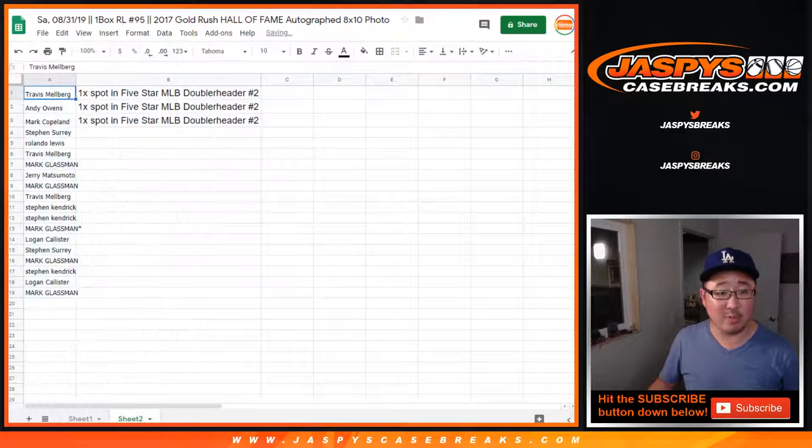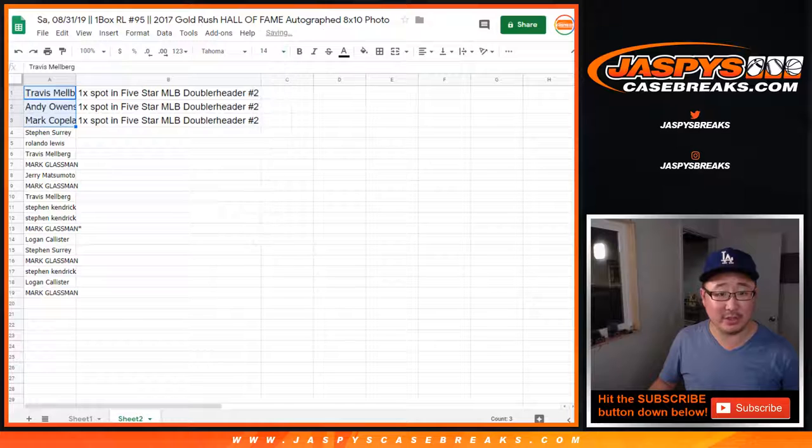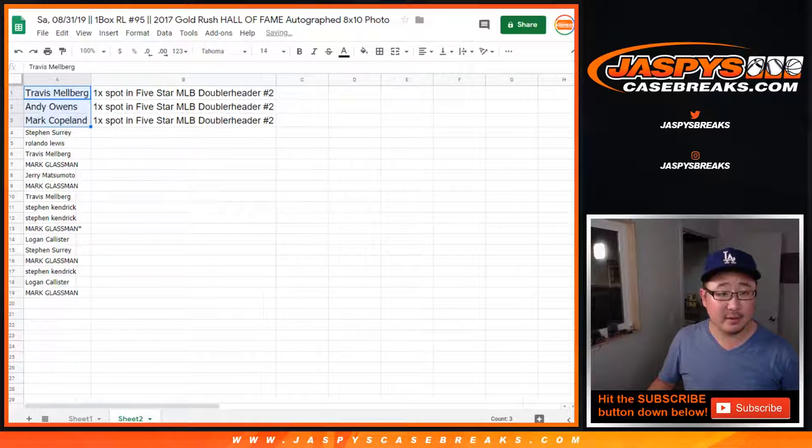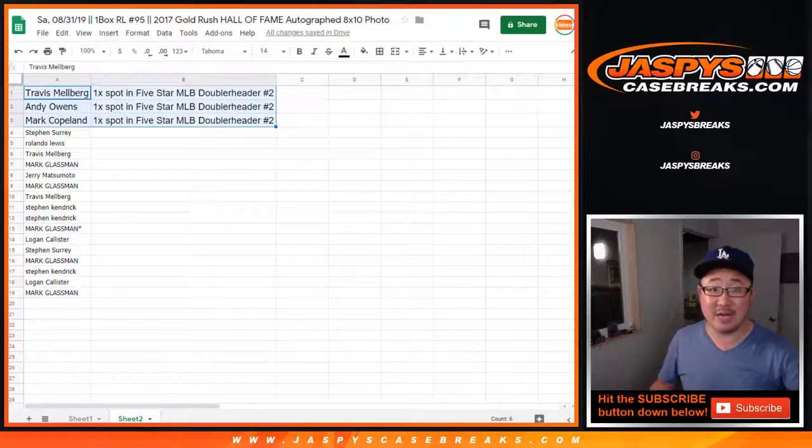And now we just need to move one more spot to get it going, ladies and gentlemen. So there you go. Thanks, everyone. We'll see you next time. Jaspis CaseBreaks.com. We'll see you next time.